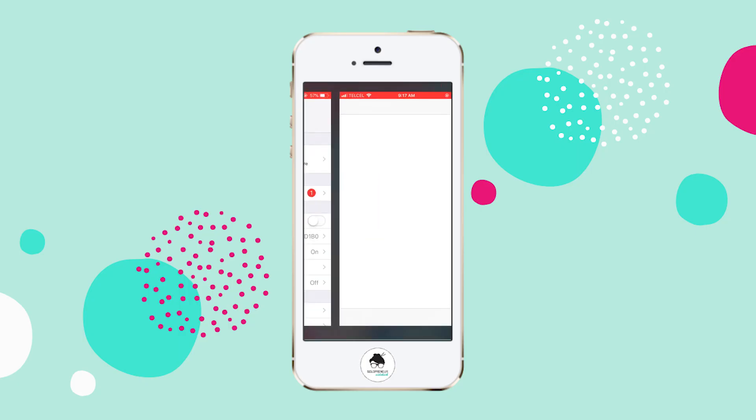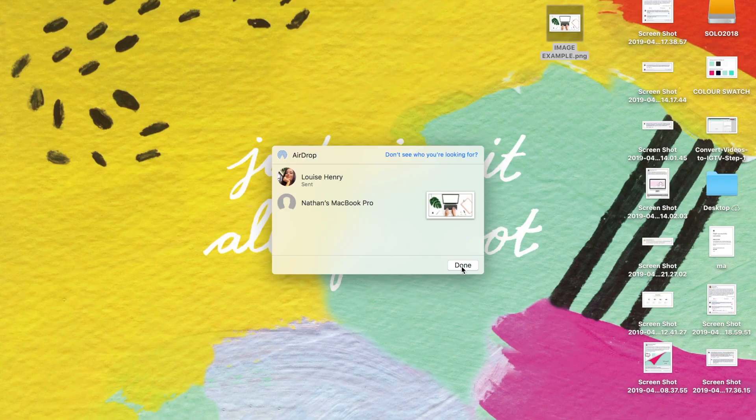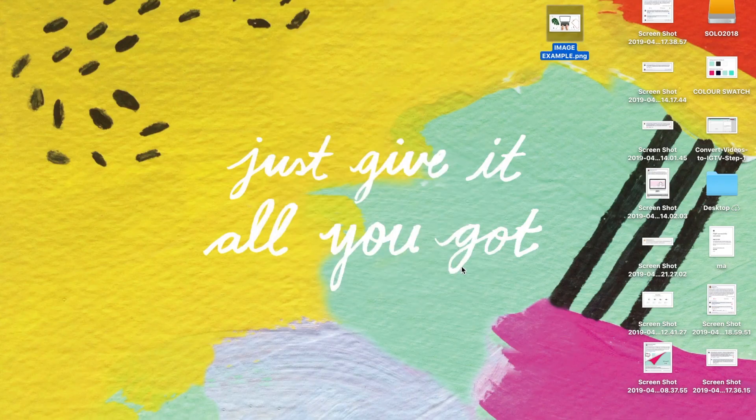As you can see, it automatically sent it over to my phone. So how quick was that? No email, no messaging, no Dropbox, no downloading — just super quick and easy. I'm going to click Done, and that's it.